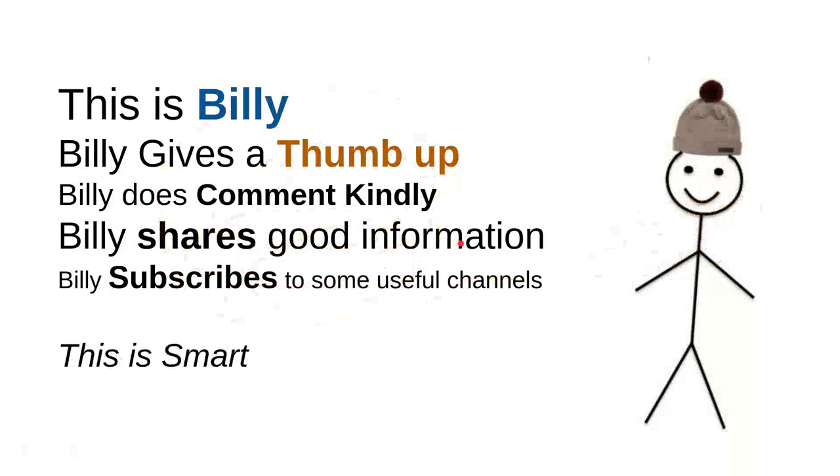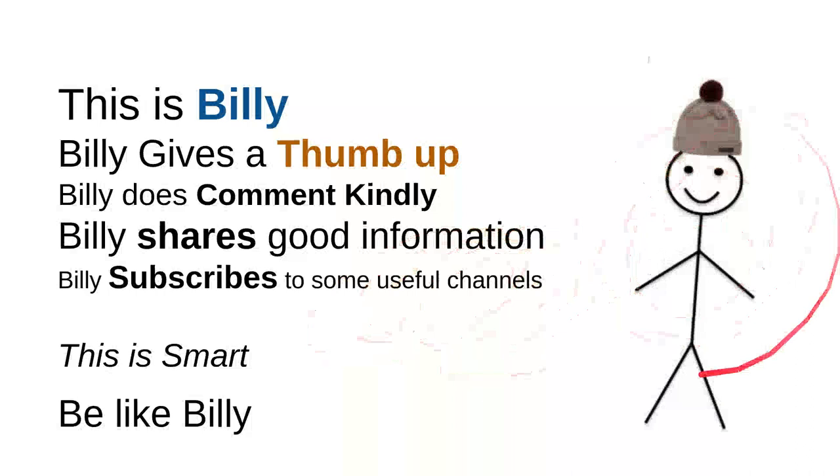Be like Billy. Yeah, this is my friend Billy - sweet, nice, smart and kind person. Be like Billy.